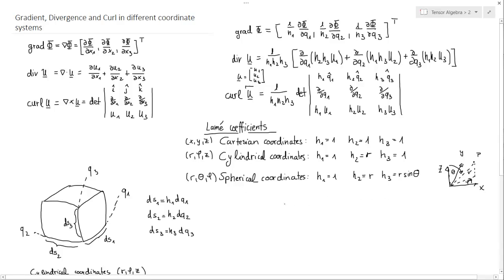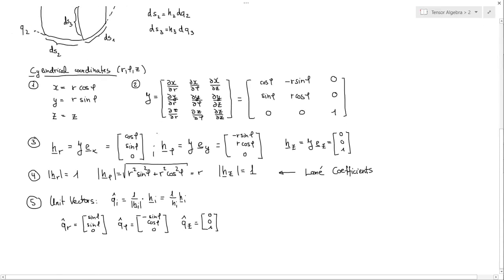I have prepared something for you guys, so let's go down here a little bit. I have prepared a little example and I will show you how to derive the Lamé coefficients and also how to derive the unit vectors across all the directions. So if you have an arbitrary given coordinate system and you want to find out the unit vector, how do you do that?